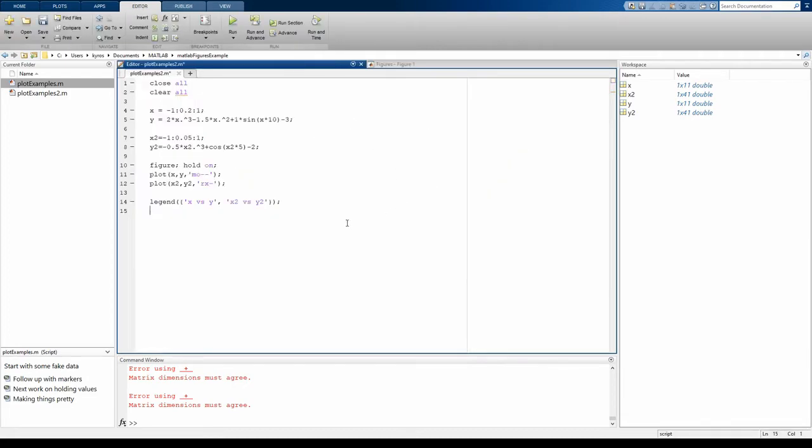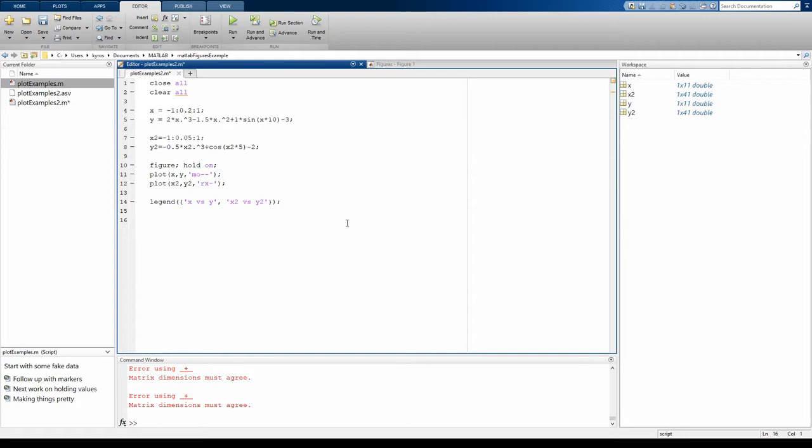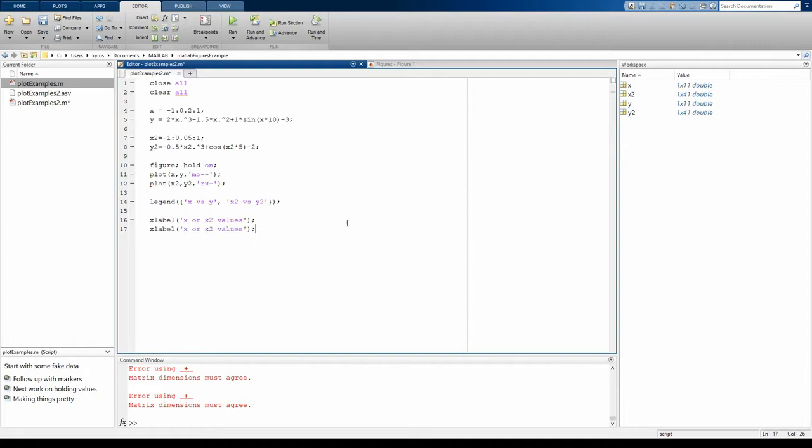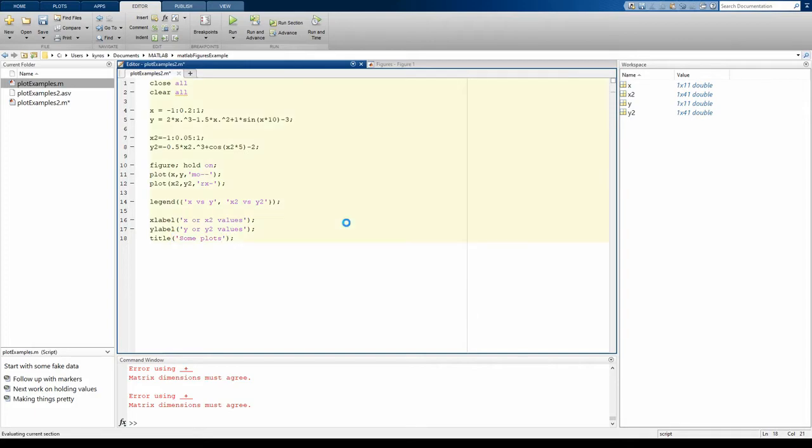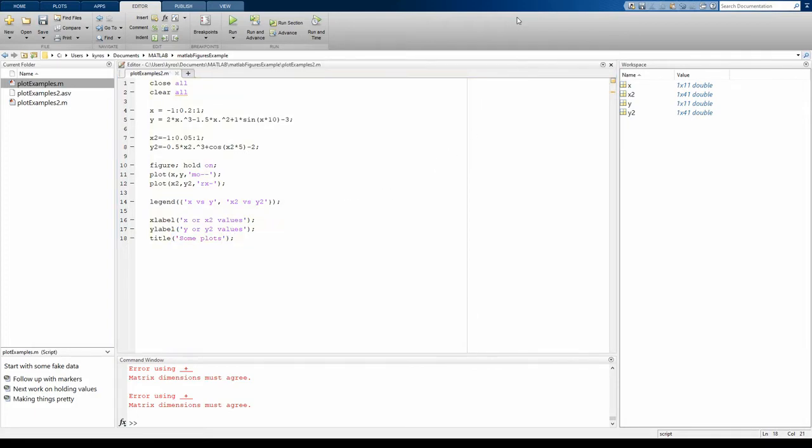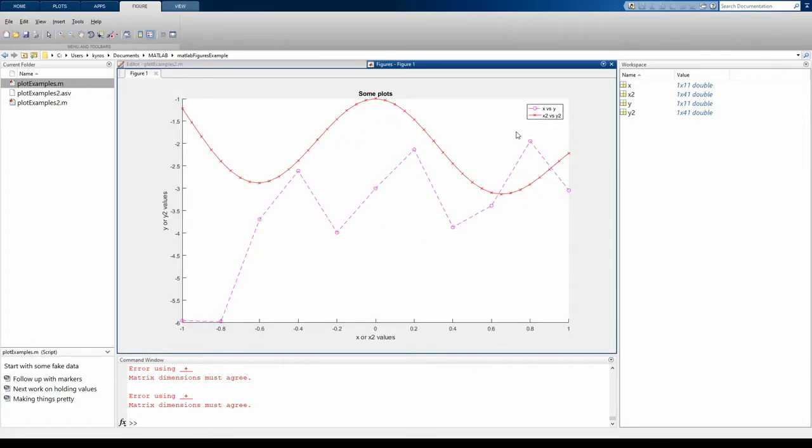All of my fonts were pretty small, though. The next thing we might want to do is adjust the font size. Actually, before we adjust the font size, let's put some labels in. The x label was x or x2 values. The y label was y or y2 values. And then the title, some plots. Let's just do it like that. If we generate our new graph, you see here I've got a title up top, a y-axis label, and an x-axis label.